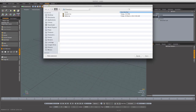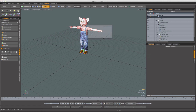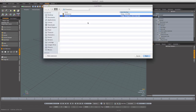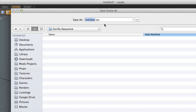To begin a new animation sequence, we start by creating a master scene and importing by reference any characters we want to include. For example, in this case we've imported two of our characters, Hamlet and Molly. We then save the master scene, and in this case we'll call it Pork Chop.